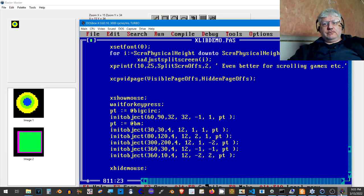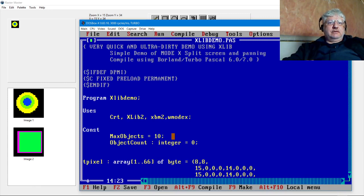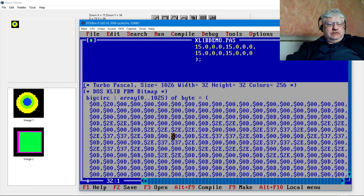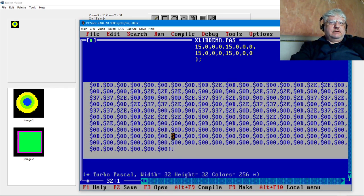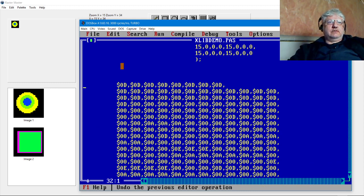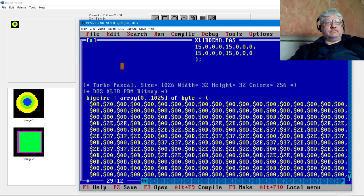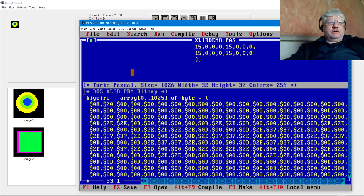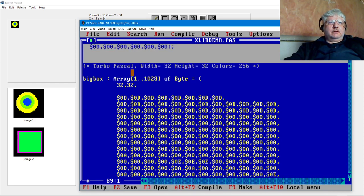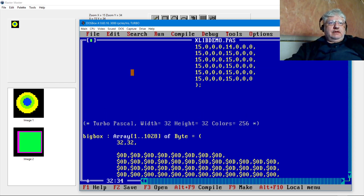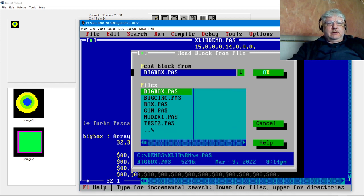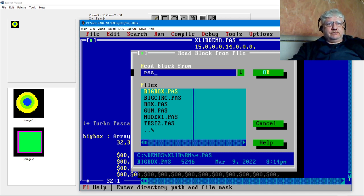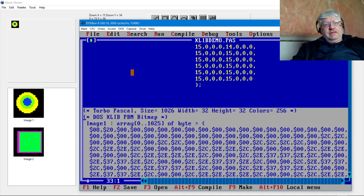Back to Turbo Pascal. I'm going to delete this. And now let's import. What did I call it? ResText.inc. Yep.